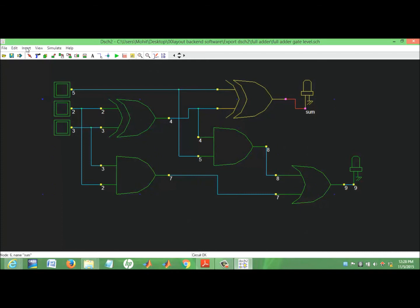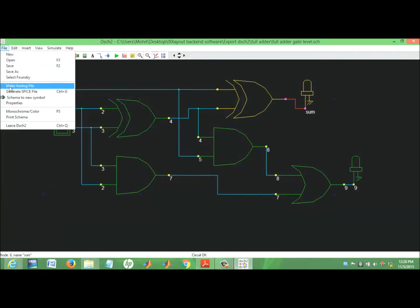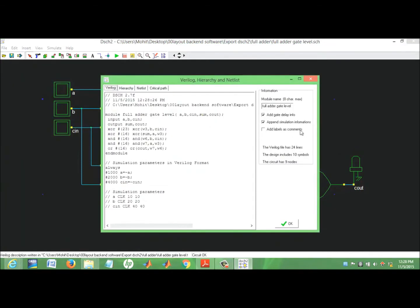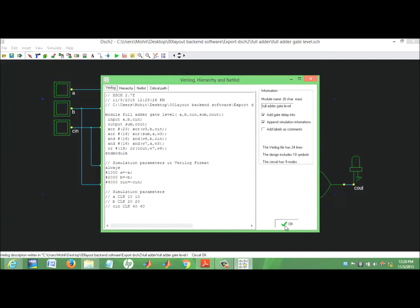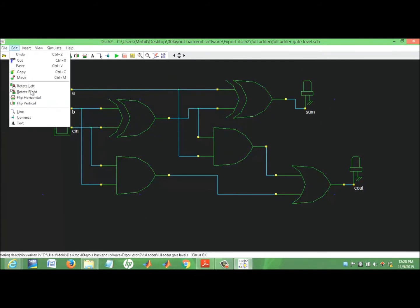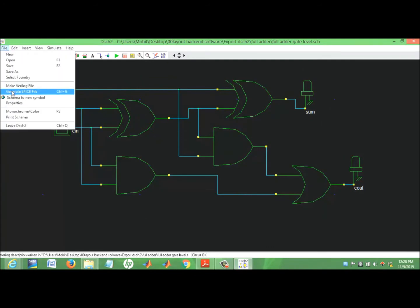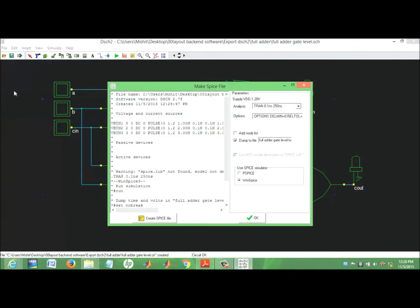So next is: generate value file. So here's the value file. Full adder kit — this is the name of the module, ABC as inputs, and S out as the output. Here's the delay, here's the simulation parameter. Generate SPICE file, okay.